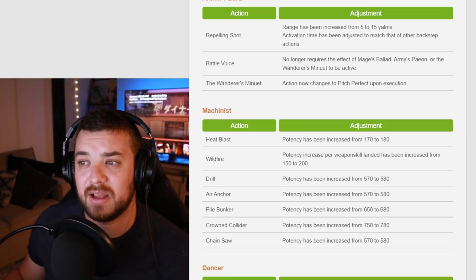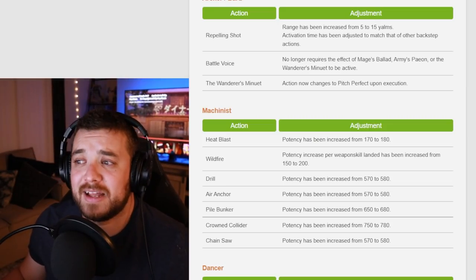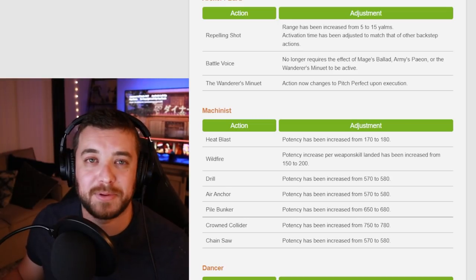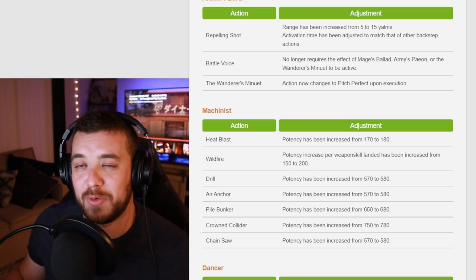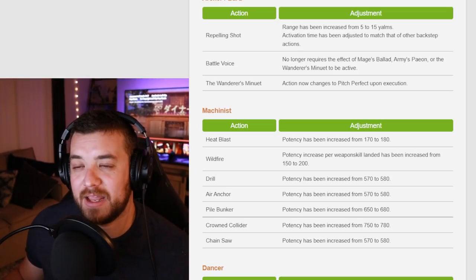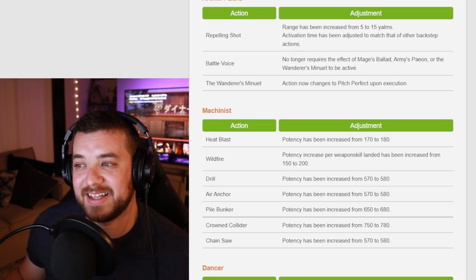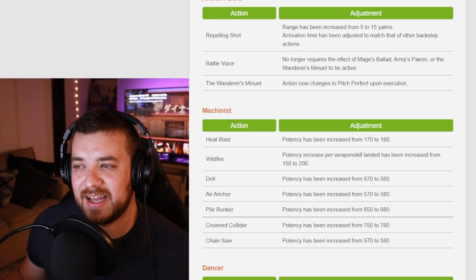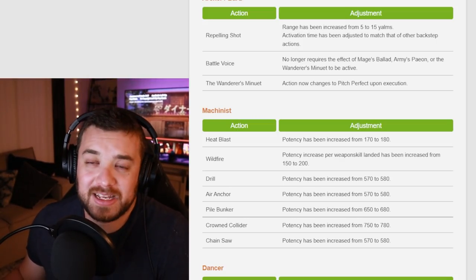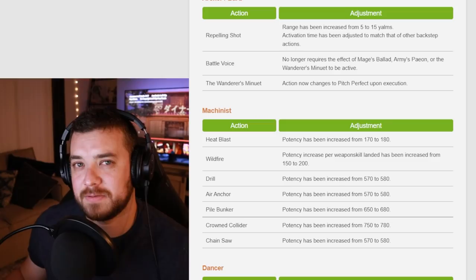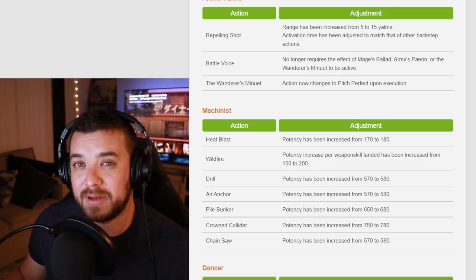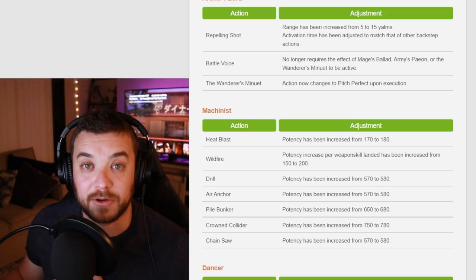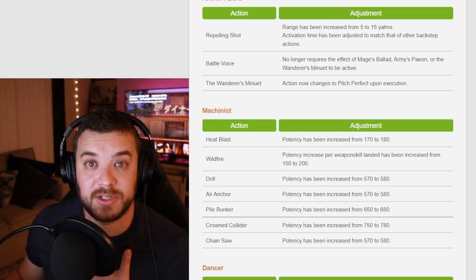Machinist, it looks like a potency buff, but I think it only equates to like 1% or 1 to 2%. I know a lot of Machinists are still upset like this. I don't know.